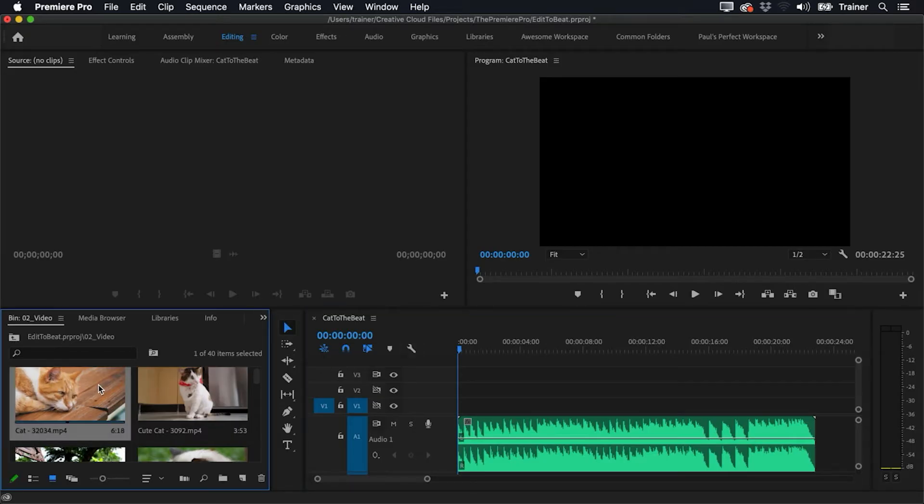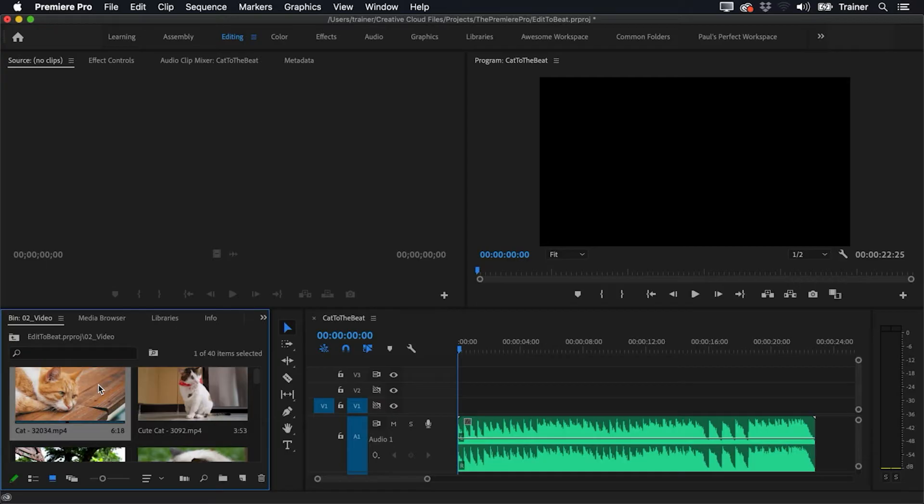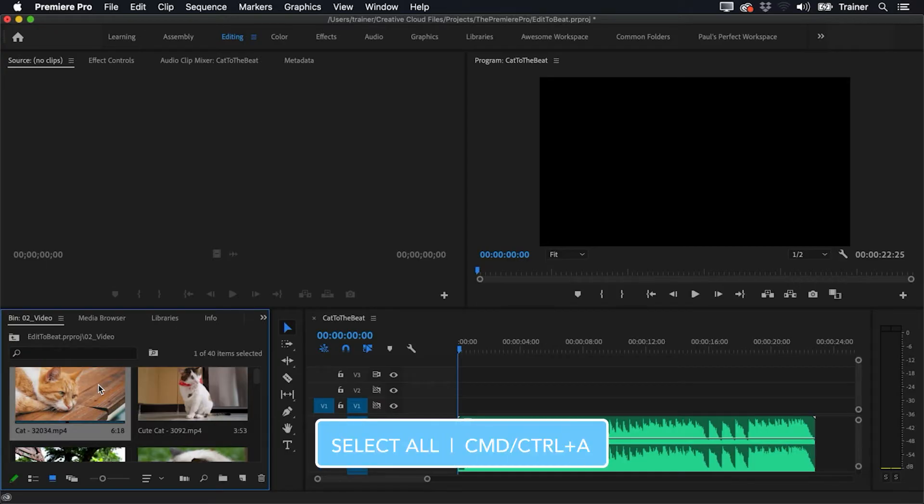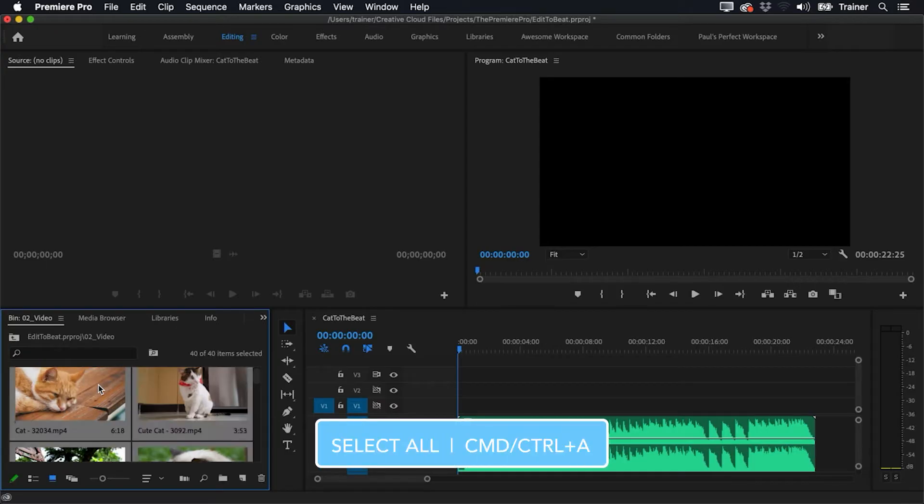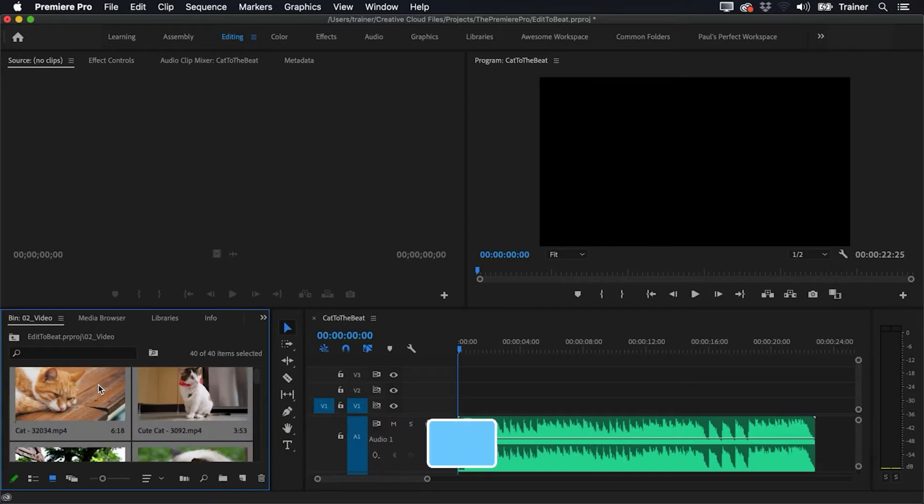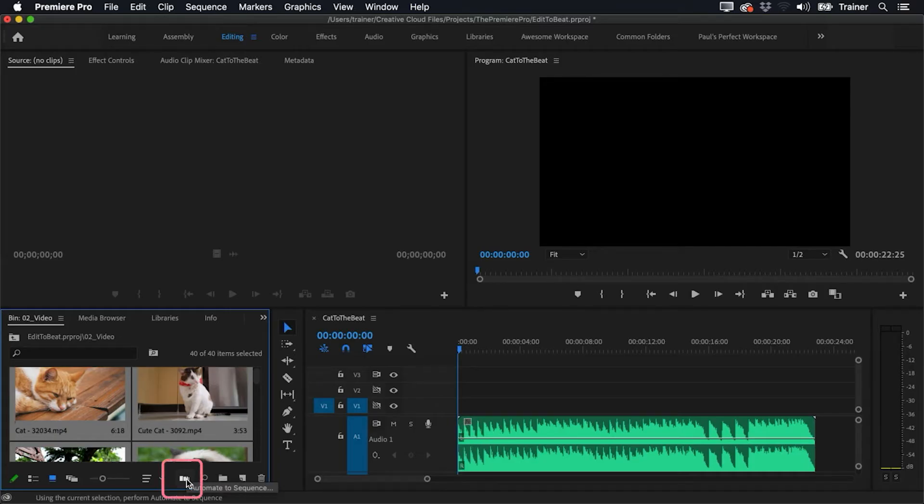I'll go over to my project panel, I'll select the first clip, and then I want to select all of the clips. I'm going to press Command+A, or Control+A if you're on a PC, and I'm going to go down to this option here, which is Automate to Sequence. I'll click this.